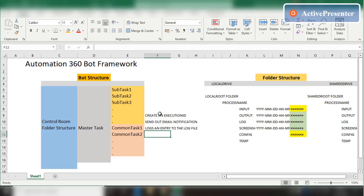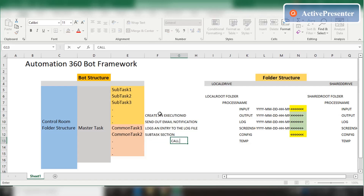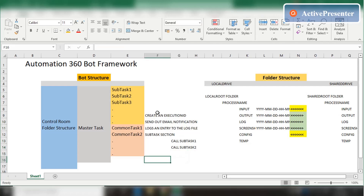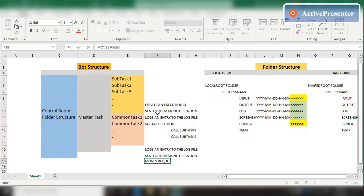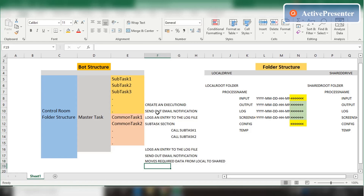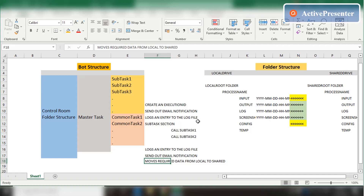The master task also logs an entry to the log file. Then it starts the subtask section, calling subtasks one by one — Subtask One, Subtask Two, and so forth. Once done with all calls, at the end it again logs an entry to the log file saying the process is completed, sends out an email notification, and moves required data from local to shared drive — all data collected including log files and screenshots are moved to the respective folders in the shared drive. A key question is: how does the master task know to whom to send the email notification and where the log file is located? These details are stored in the config file.